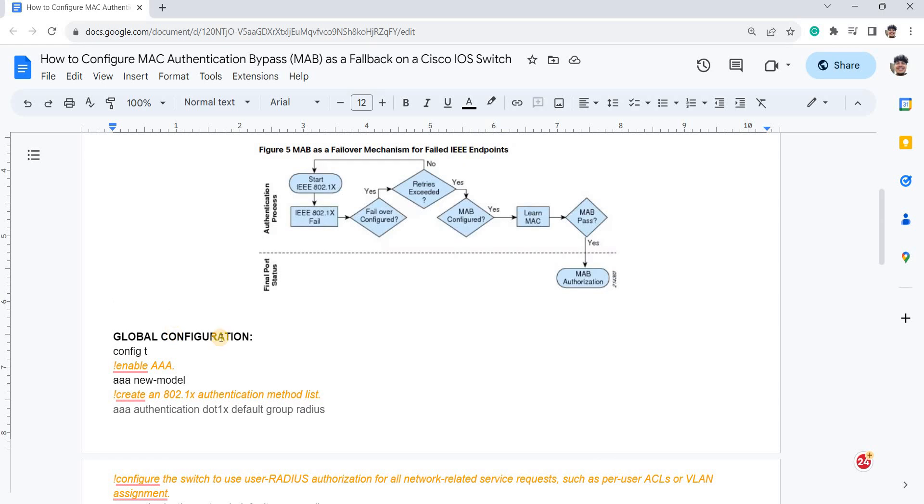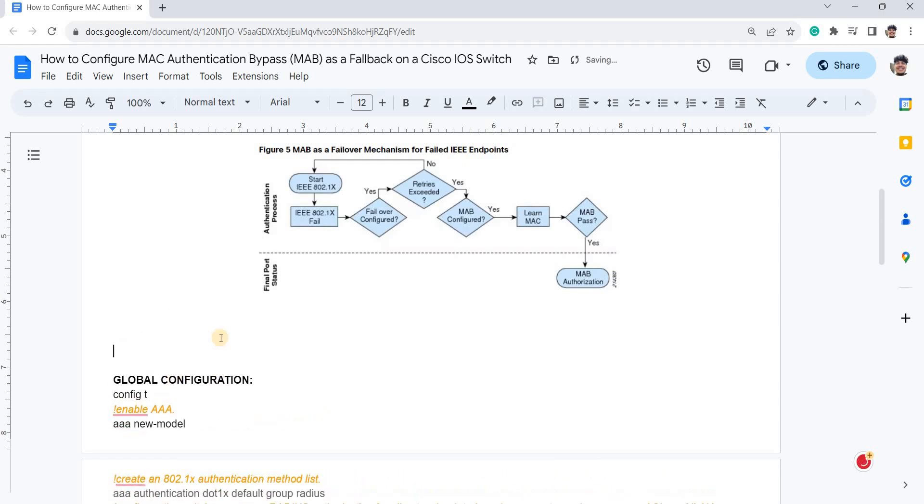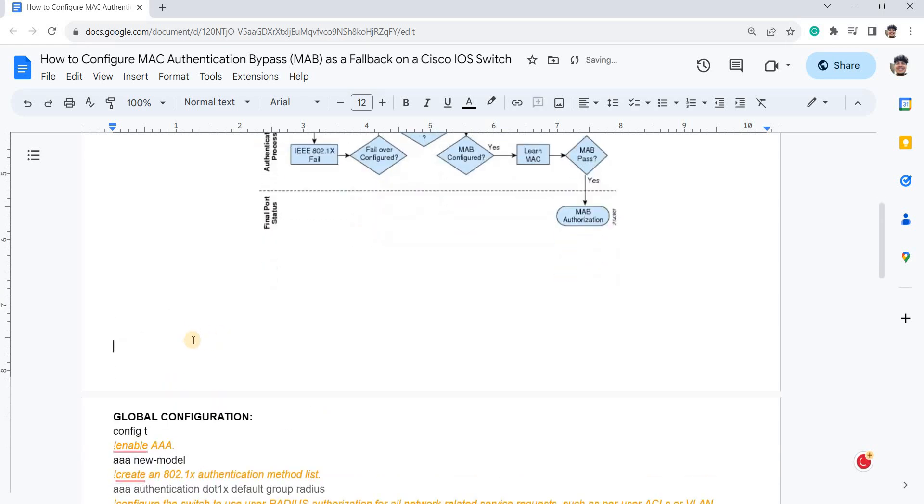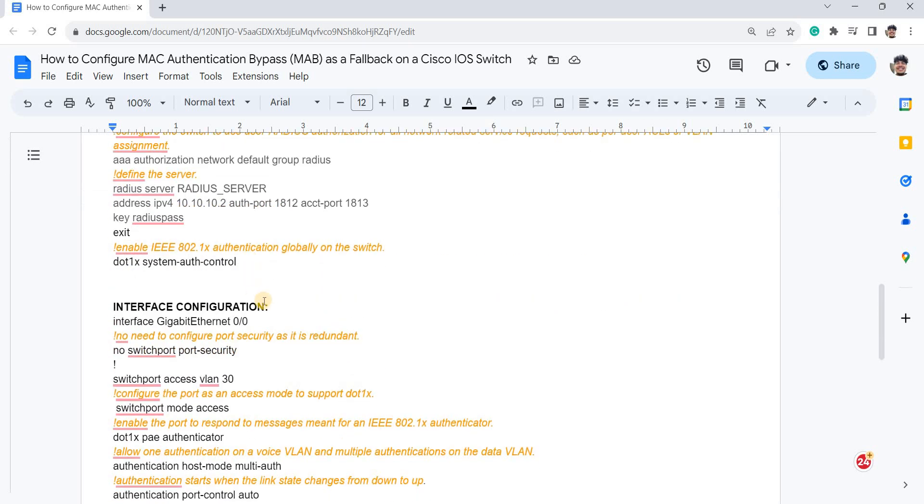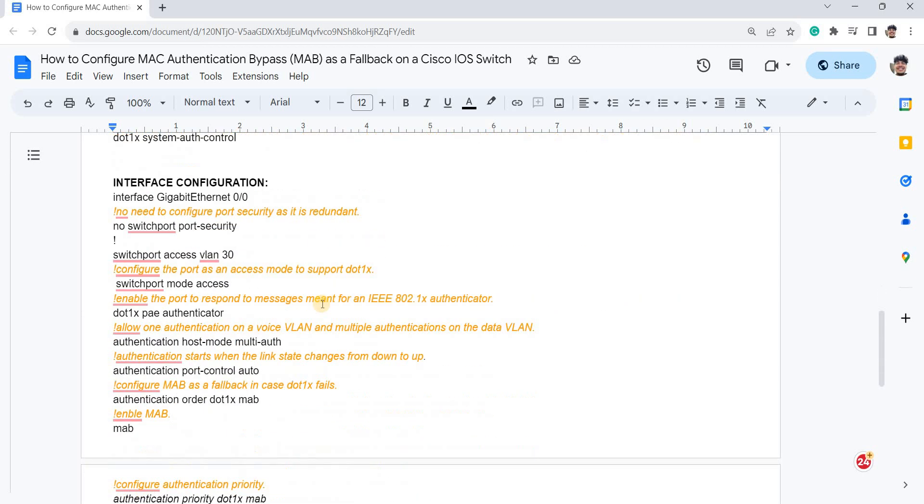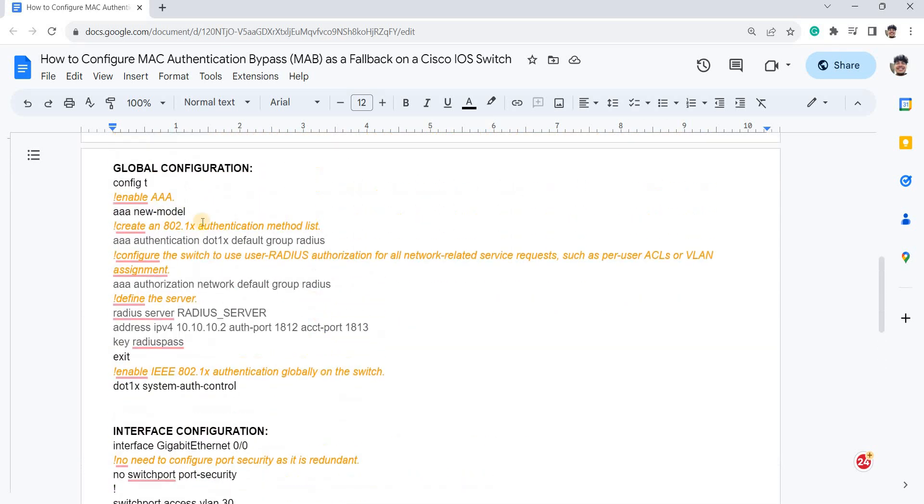You have to configure 802.1X or MAB in the global configuration and in the interface configuration. And you can see here that there are explanations for each command.